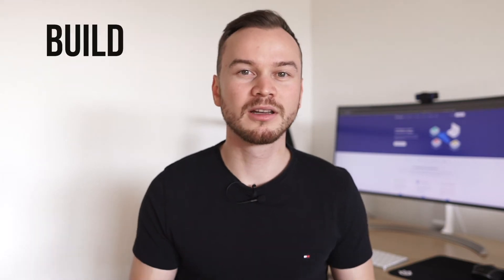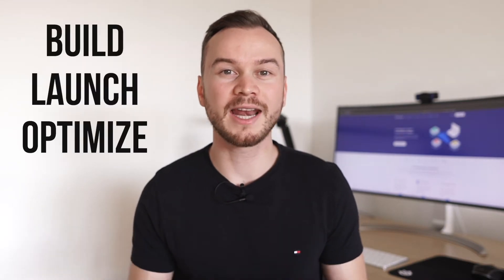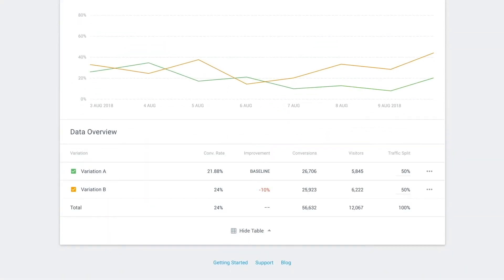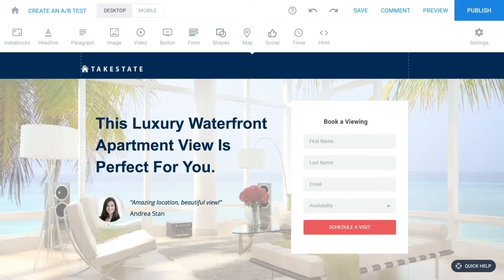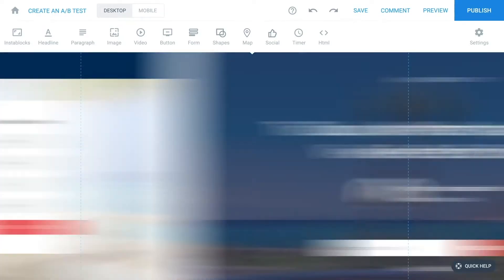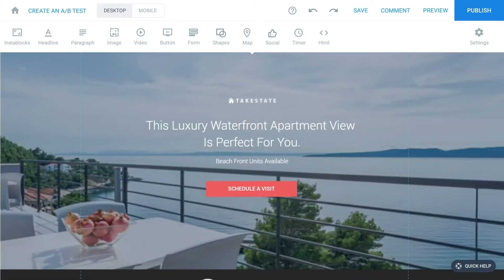What's up, this is Simon back with another video. In this video I'm going to show you step by step how to build, launch and optimize your landing page using Instapage. Now Instapage is more geared towards the advanced online marketer that's also doing a lot of paid advertising, because you can optimize your conversions by split testing different elements of your landing page or even create personalized landing pages for each ad that you're running.